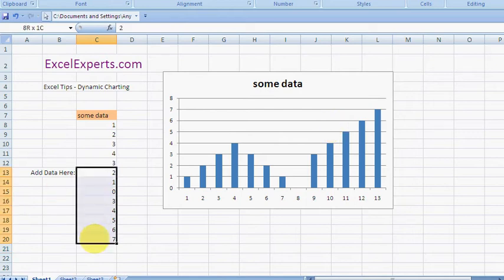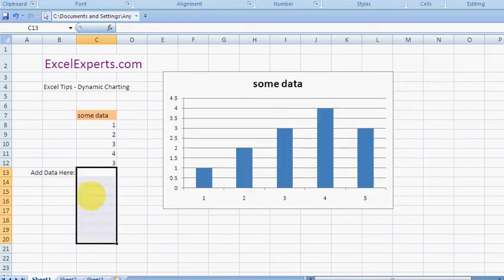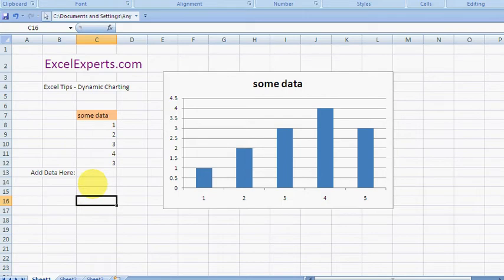So how does it do that? Well, the way to do this is to create a dynamic range and then as an input for your chart series to use that dynamic range.